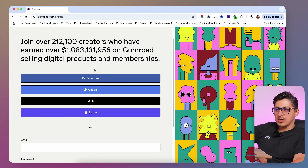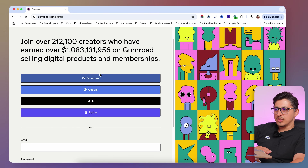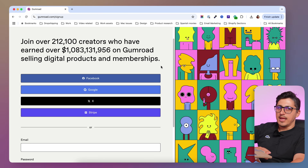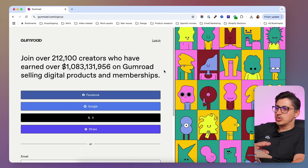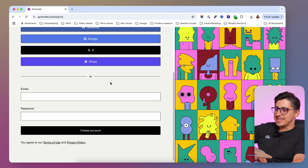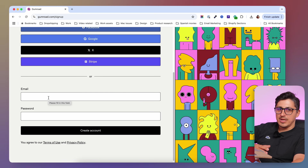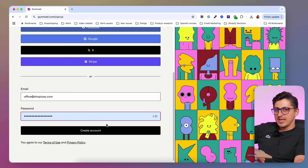If you have a Facebook account, a Google account, X, Stripe, whatever account you want, you can just click it and connect through that and create a Gumroad store. For this example, I am going to just insert my email and create a new Gumroad account with that email.